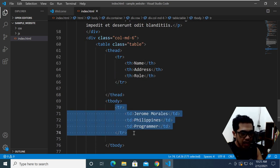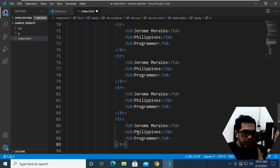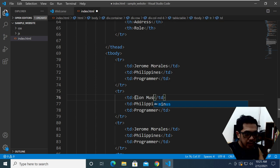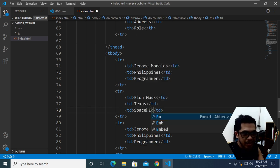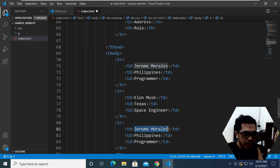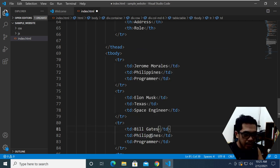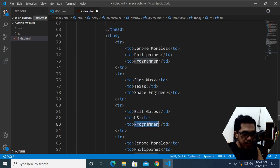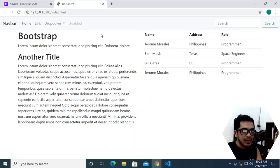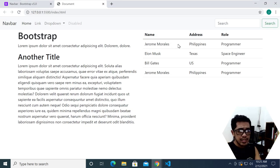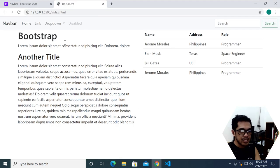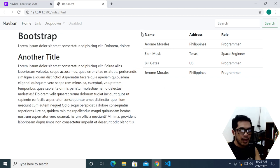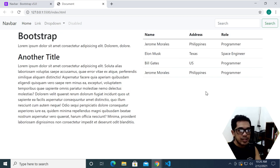I'm going to copy and paste that row so we have multiple data rows. For example, Elon Musk who lives in Texas with the role of Space Engineer, and Bill Gates who lives in the US with the role of Programmer. Save that and preview — the Bootstrap col-md-6 class divides this section and that section, and it's automatically responsive.